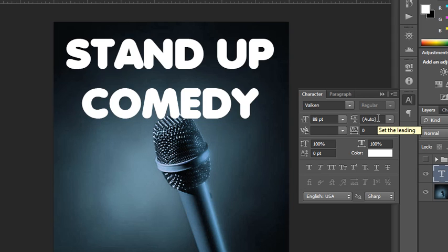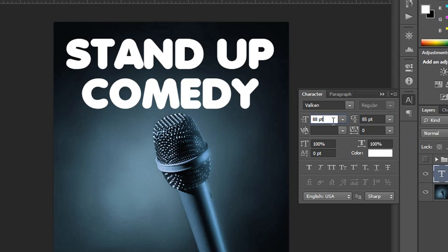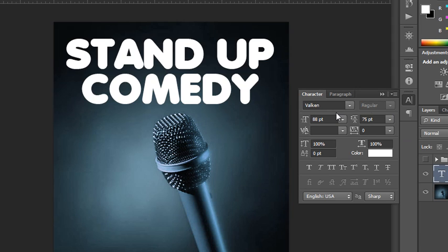I think the word 'comedy' needs to come up, so what I would probably do is type in 88 and see how that looks, then increase or decrease the size based on the number I put in. So maybe I'd want to go down to something like 75 to really bring those lines of type close together.